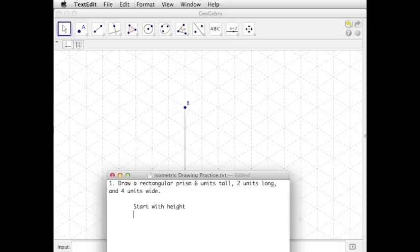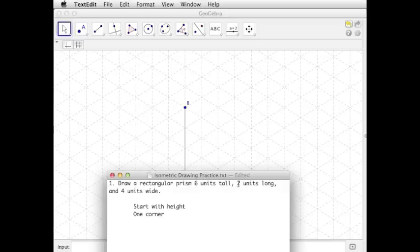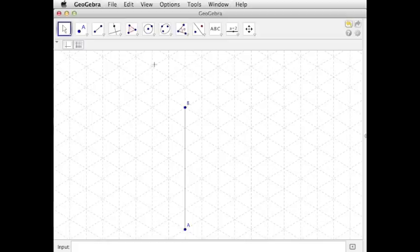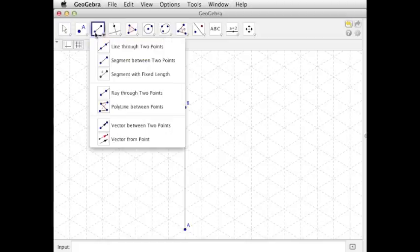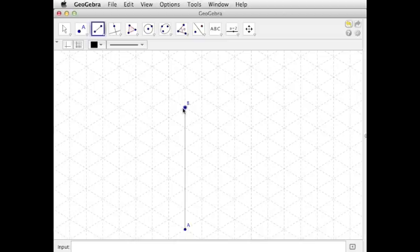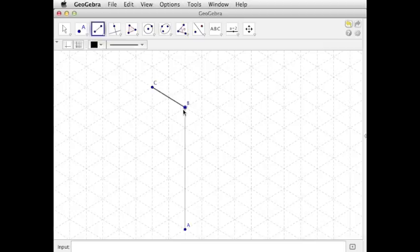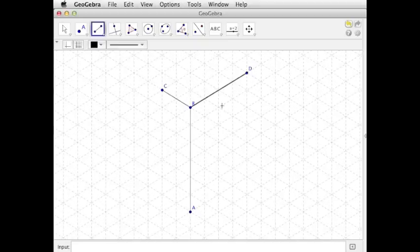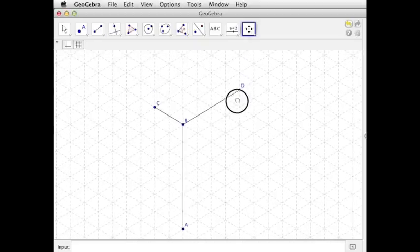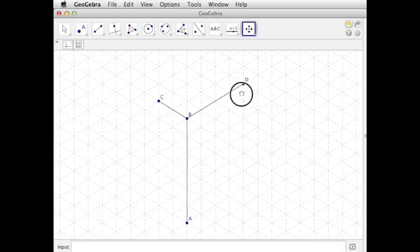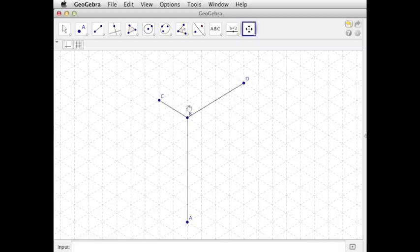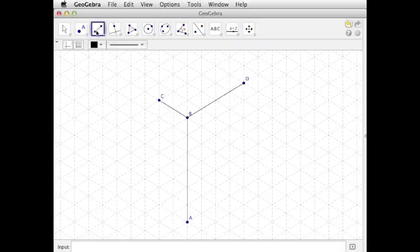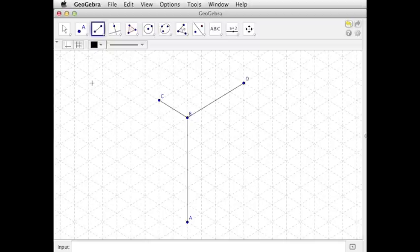Next, fill out one corner. And by that I mean I know I've got a rectangular lid, or a base, that's 2 units long, 4 units wide. So I'm going to create a rectangle with point B as one of its corners. So I know it's going to be 2 units long, 1, 2, 3, 4 units wide.